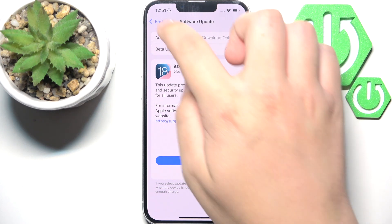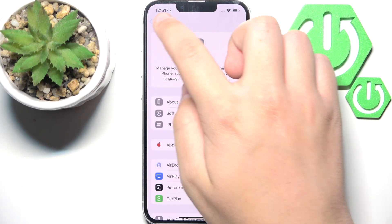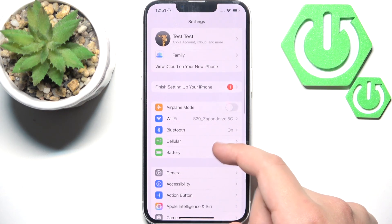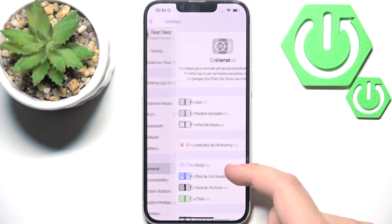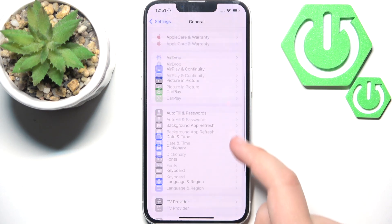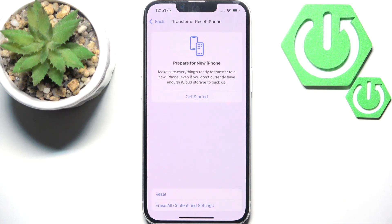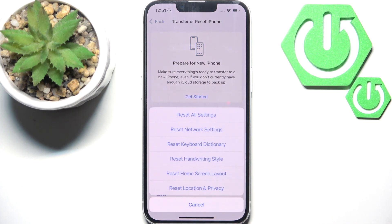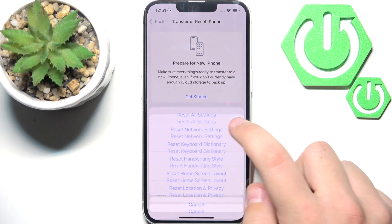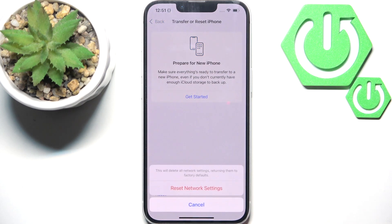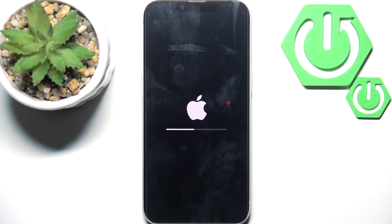If that doesn't help, you can also try heading to General, scrolling down, and clicking on 'Transfer or Reset iPhone.' Here click 'Reset,' then go to 'Reset Network Settings' and click it. Your phone should restart, and that's it.